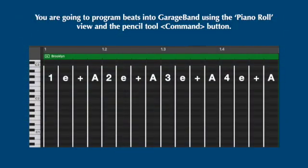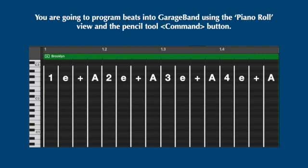So as you're looking at the grid in the piano roll view, keep in mind that each beat, the four columns, musicians call these one, e, and, uh, and then on beat two, two, e, and, uh, beat three, three, e, and, uh, and beat four is four, e, and, uh.